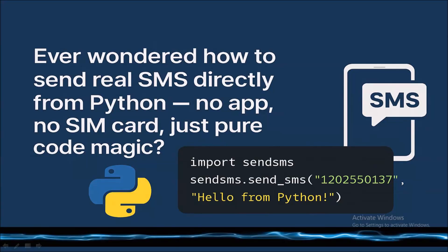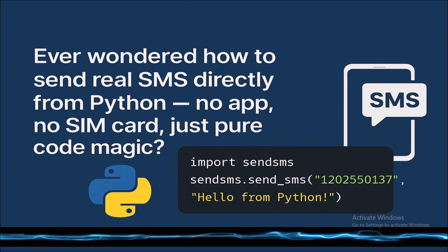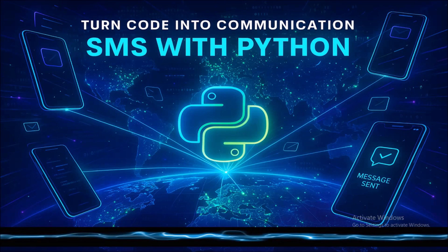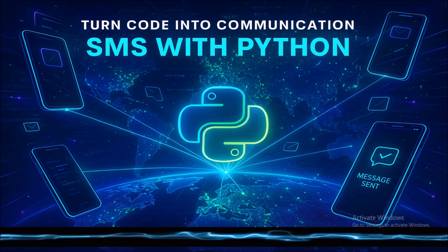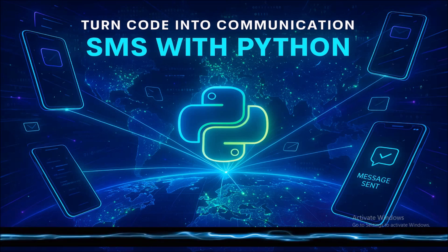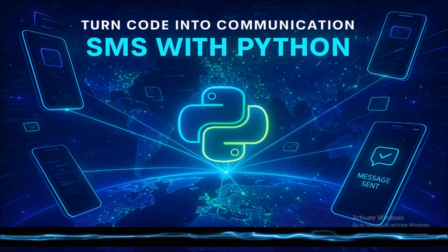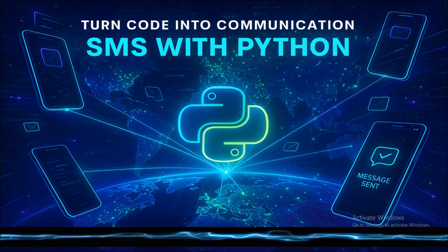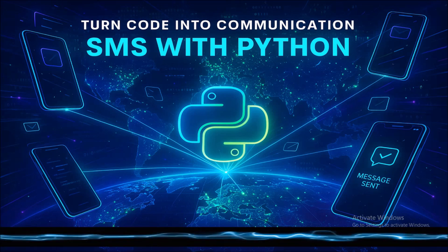Hello viewers, ever wondered how to send real SMS directly from Python? No app, no SIM card, just pure code magic. In this quick guide, I will show you how to send messages worldwide using Python for free and easily customizable for any country. Let's turn the code into communication.